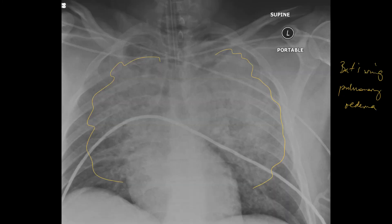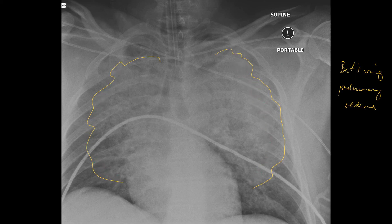Finally, one last case of pulmonary oedema on a portable film. The distribution is still perihilar in appearance with some peripheral spurring.